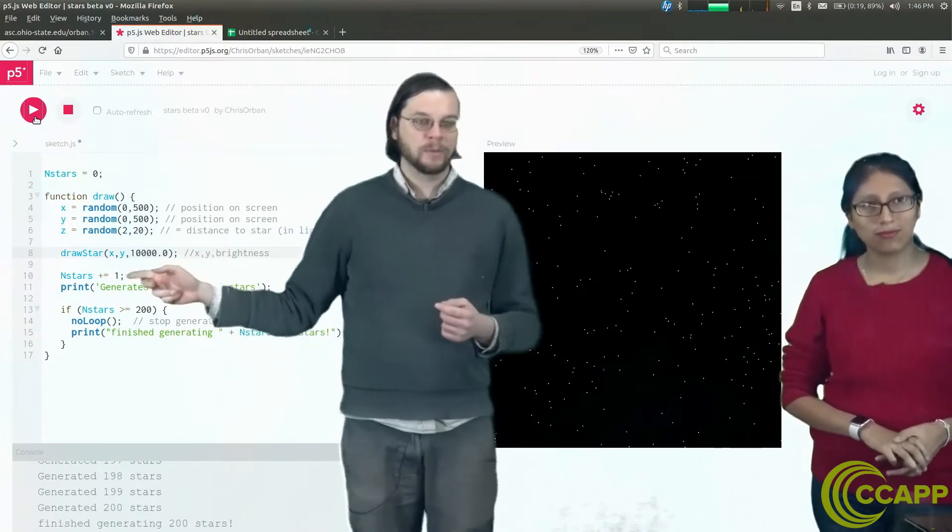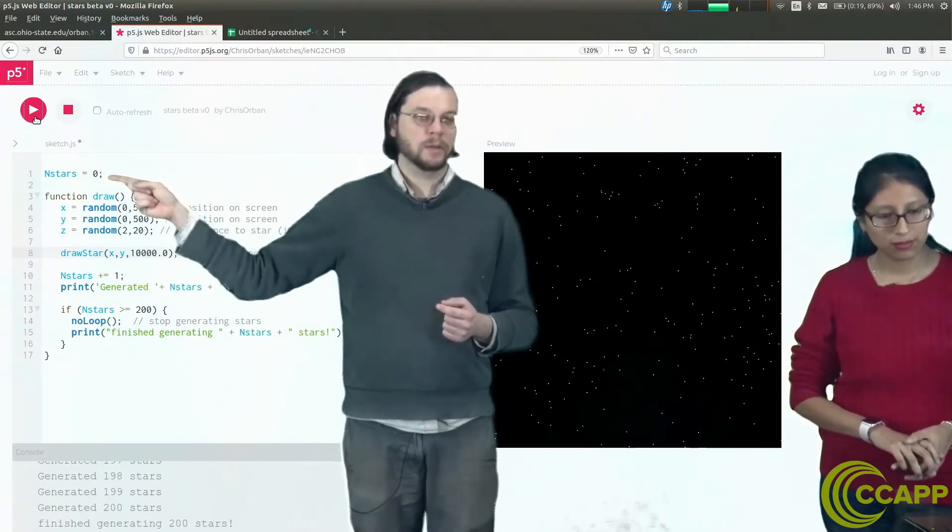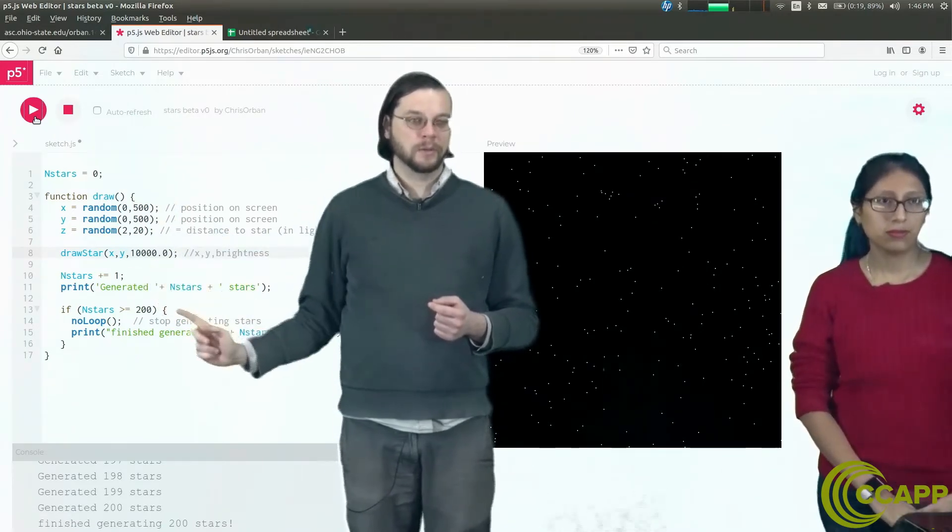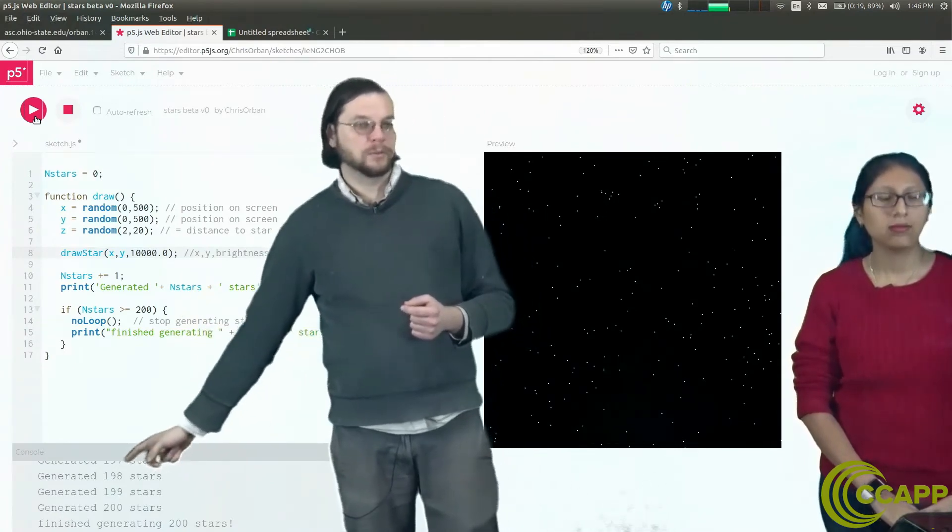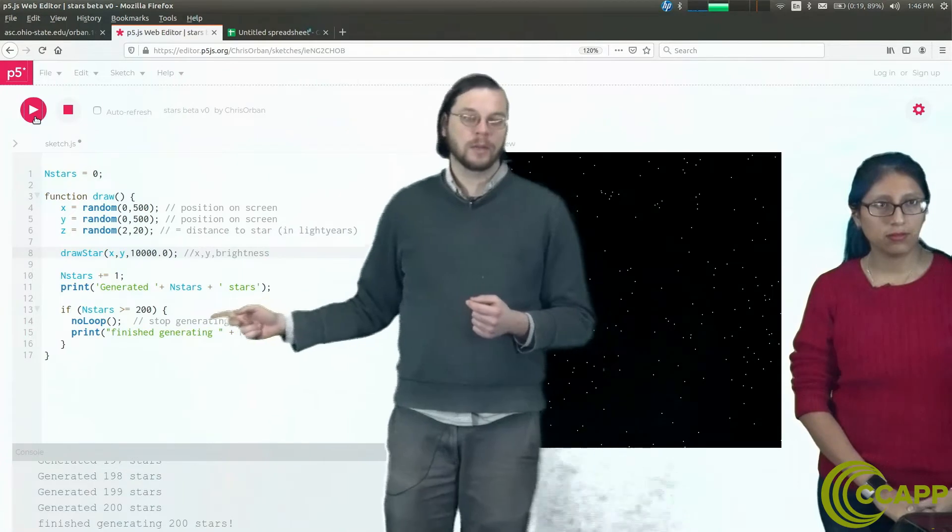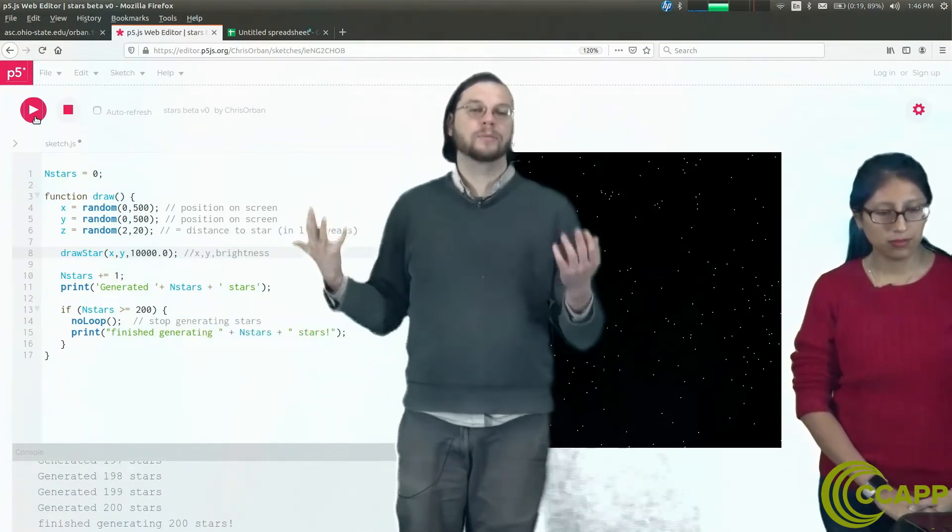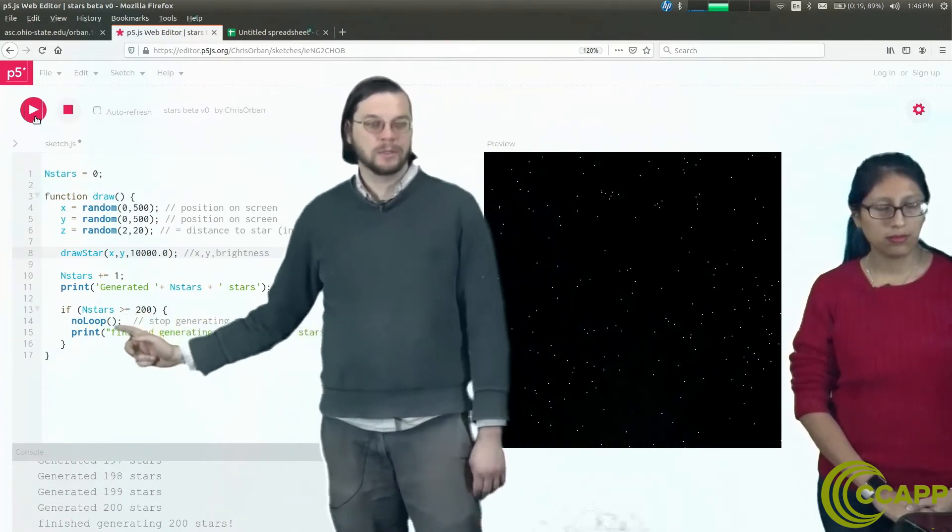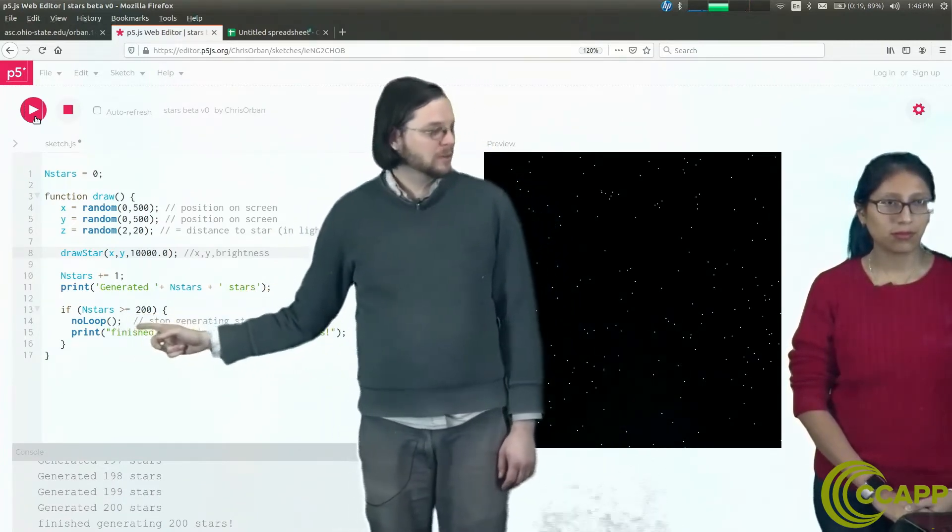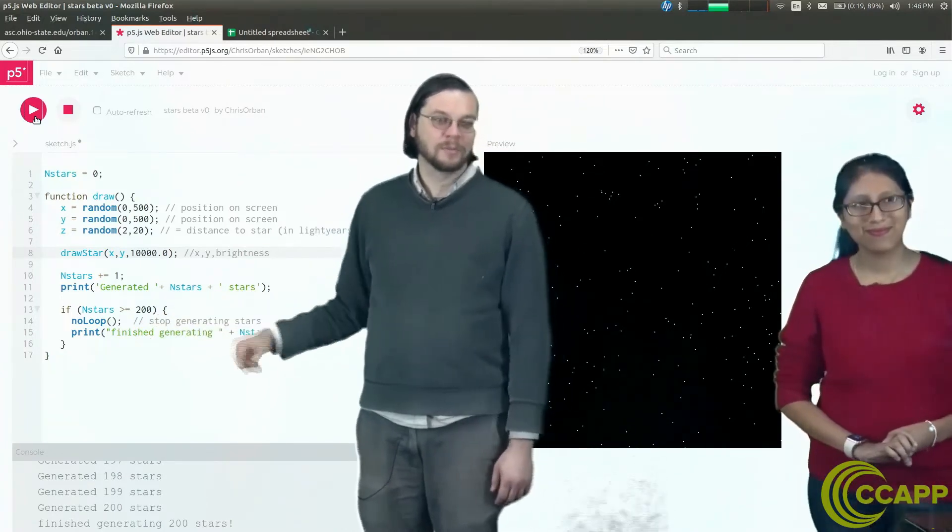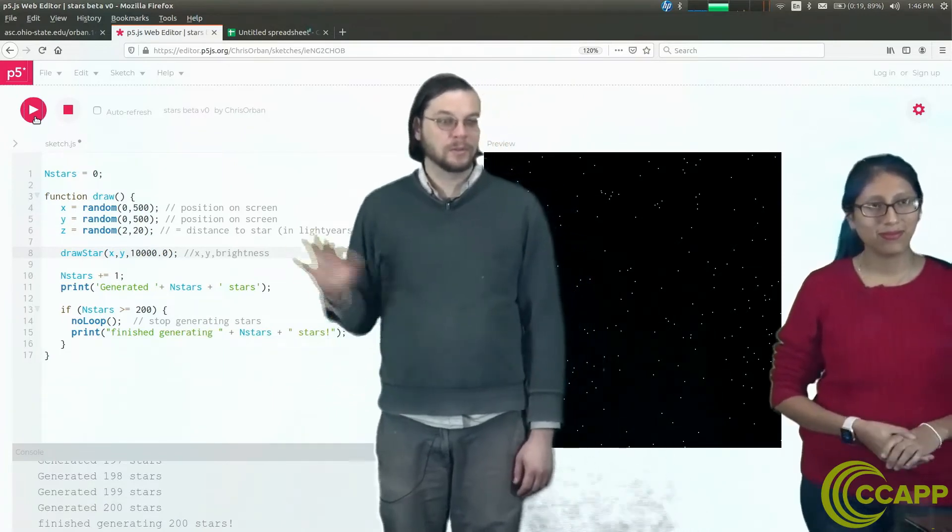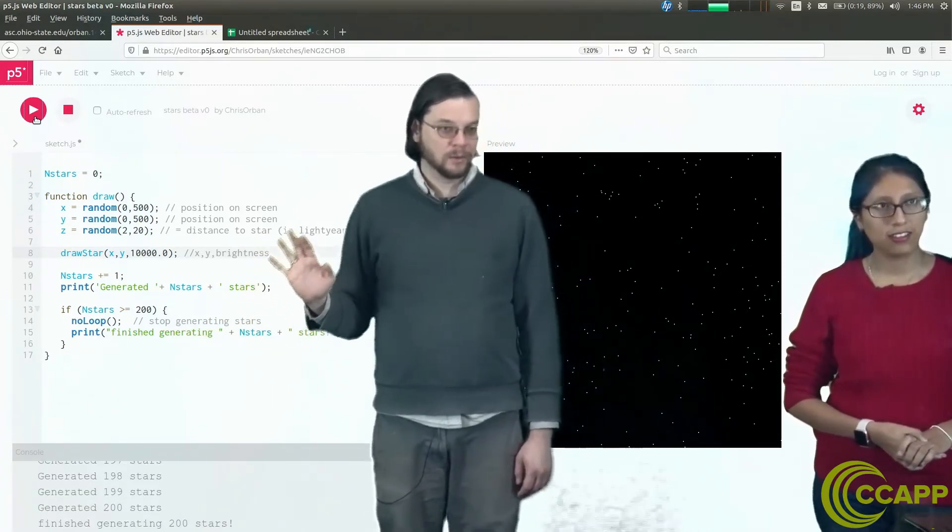Then what we do is we have a count of the number of stars that we have. Initially it's zero. Every time we're going to increase that count by one, and we're going to write to the screen 'generated this many stars so far.' Then this thing at the end is just saying, if we have 200 stars or more, then stop. This no loop thing just means stop. We use that with some of the game overs and physics of video games things. Then it just says we're finished generating our stars. So this is what we have and we want to modify it to make it more realistic.